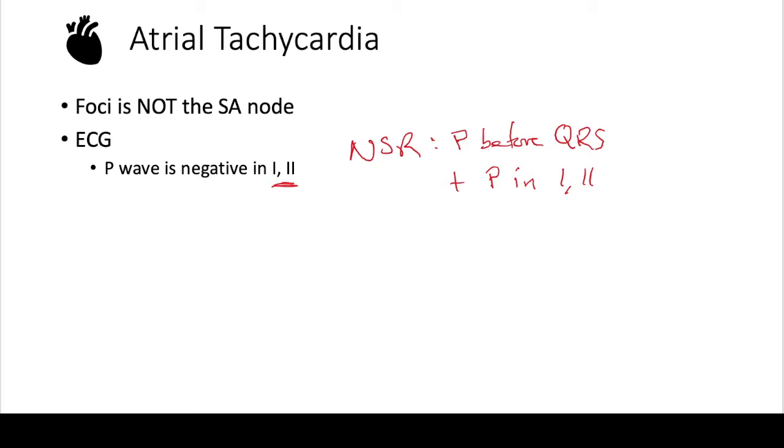But that would be very hard to distinguish from an SA node heart rate. So here you actually have a negative P wave in I and II. Let's look at an example.